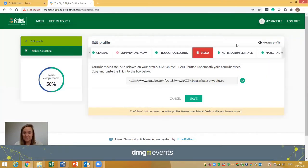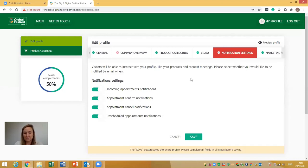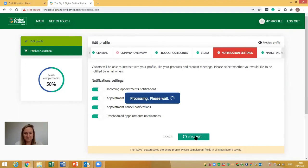Within the Notification Settings section, you will be notified when someone interacts with you — whether they like your products or request meetings. By default, all notifications have already been turned on. However, if you don't want certain notifications — for example, rescheduling notifications — you can turn those off individually. Again, just press Save when you're done.